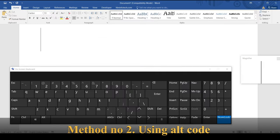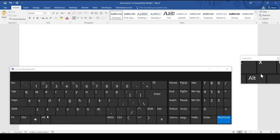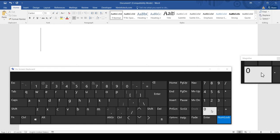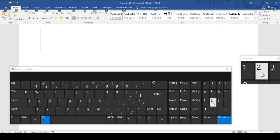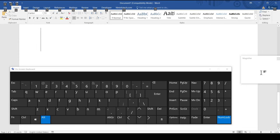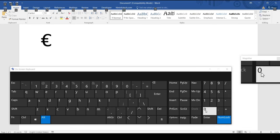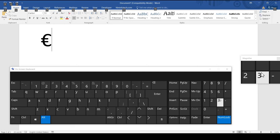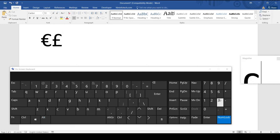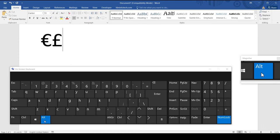Method number two: using the alt code. There are certain symbols that can be inserted by the use of alt codes. For example, if you hold down the alt key and type 0128 on the numeric keypad and release the alt key you get the euro symbol. Similarly 0163 for pound and 0165 for Japanese yen.